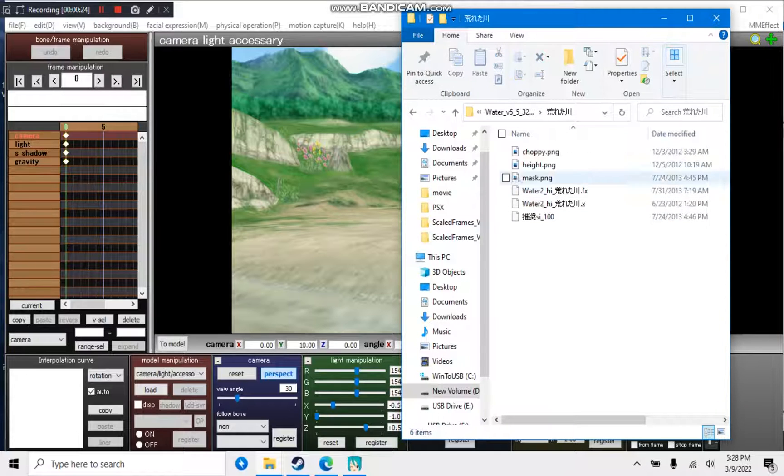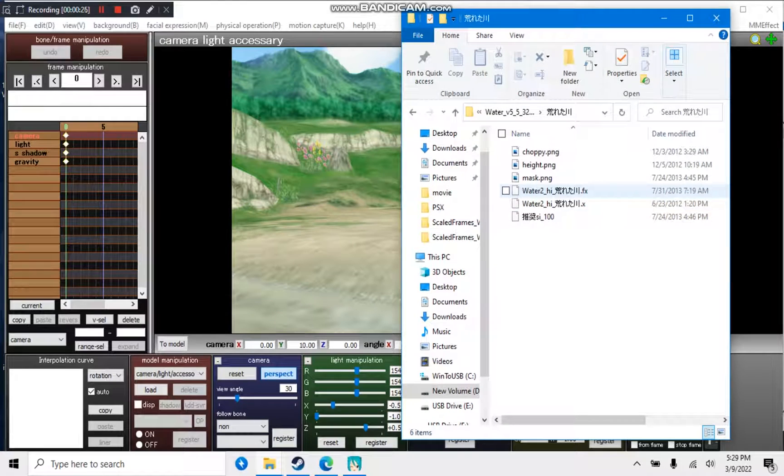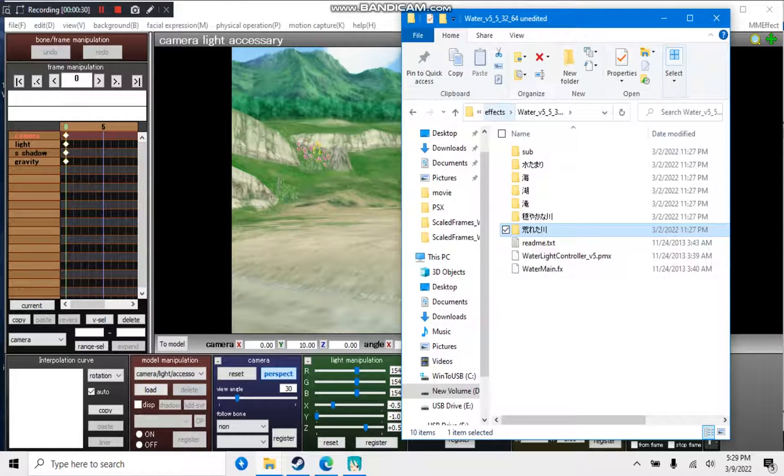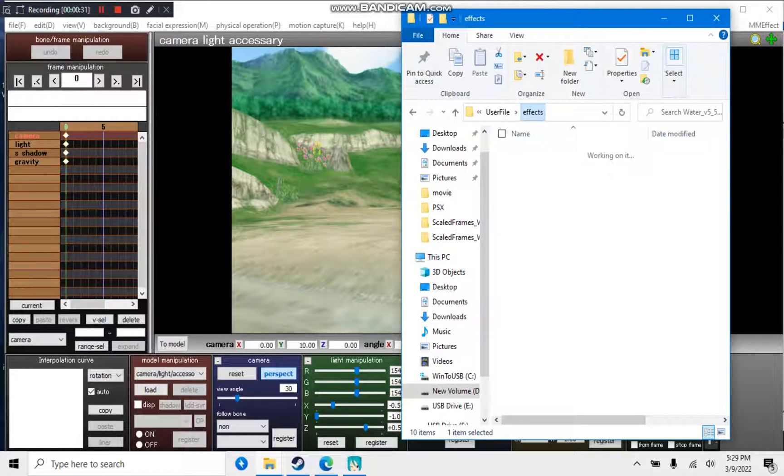If you go into the folders, everything has the English and Japanese name. To fix the effects, you will have to rename everything into English.